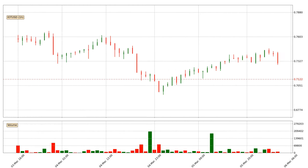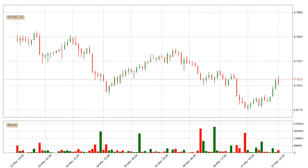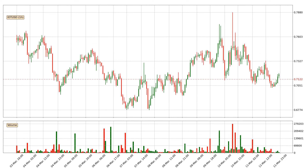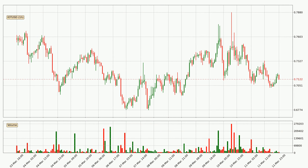Hey fellow crypto enthusiast, welcome to today's quick trend analysis. In today's video you will find out how the price of IOTA has changed and what the technical indicators SMA, RSI, and Stochastic RSI are showing. If you are not familiar with the indicators, check out the explanation videos down below in the description.